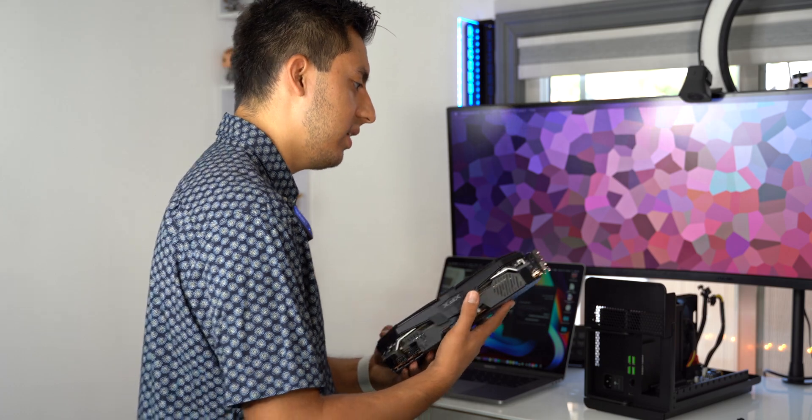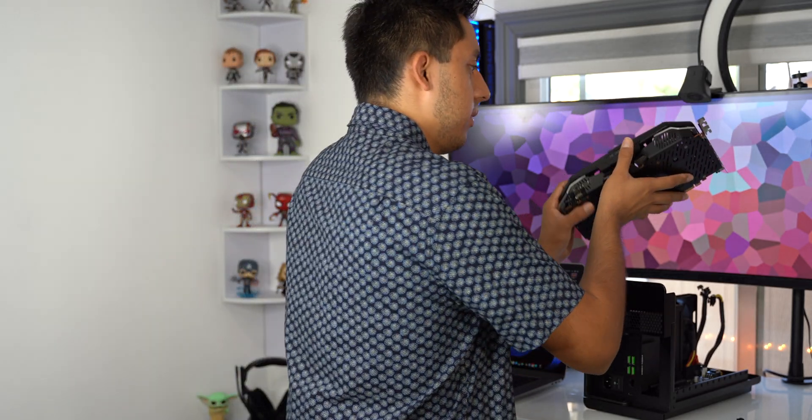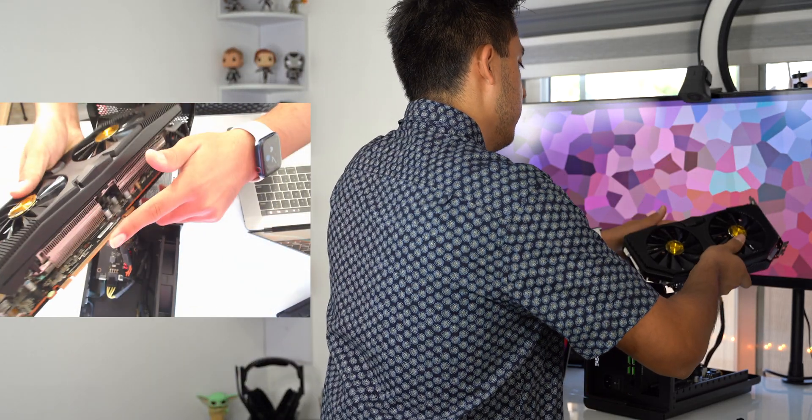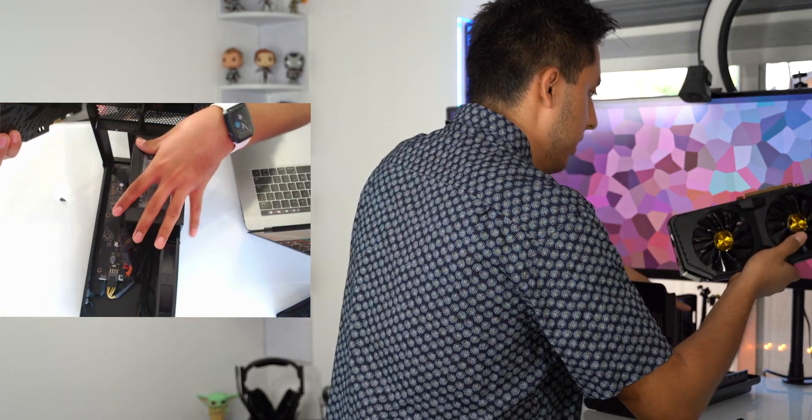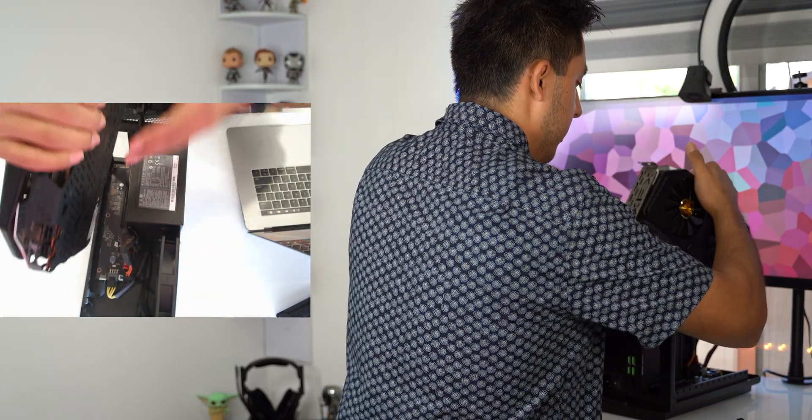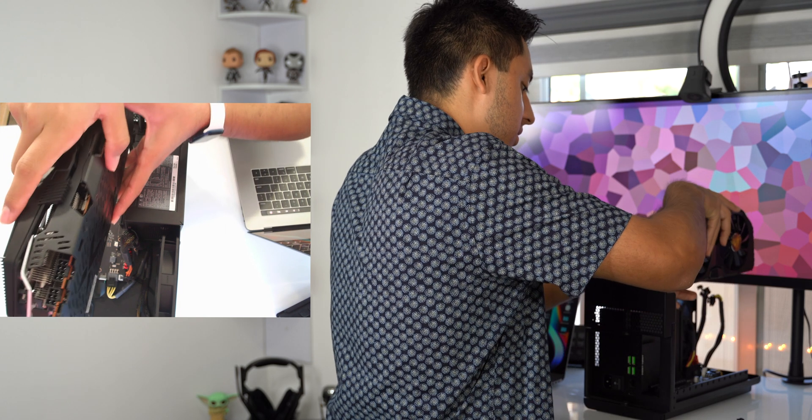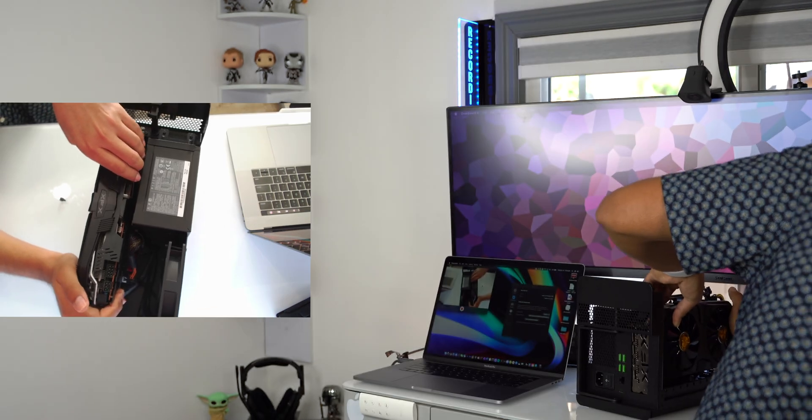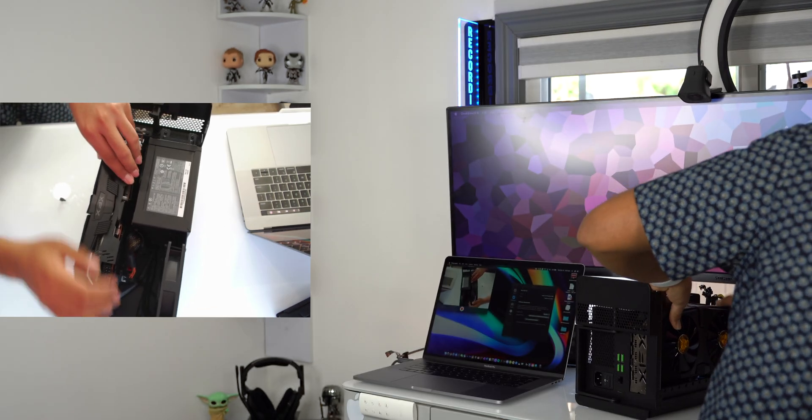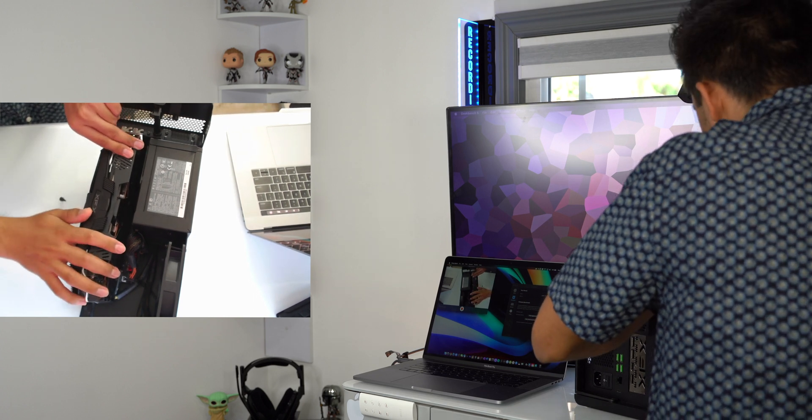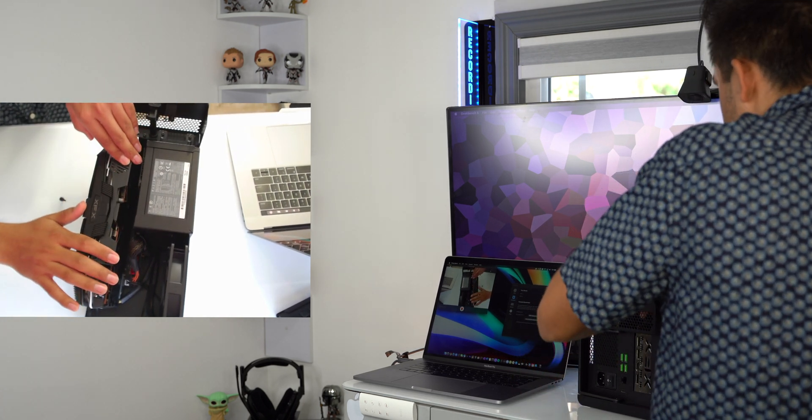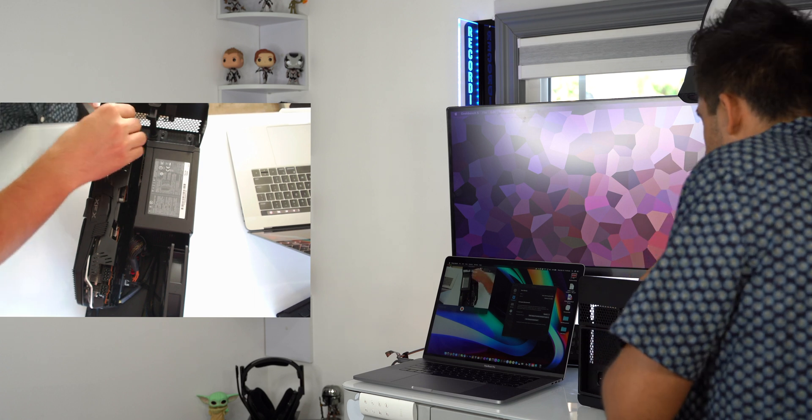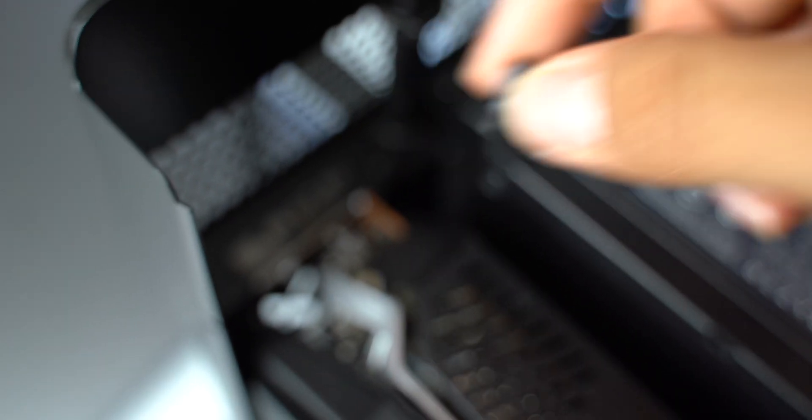Now, let's get this plugged in. First of all, you got to make sure these connections are properly aligned with the unit. That way you do not break it or do any damages. Once you feel that it's tight and secure, you want to make sure you put the little screw back on.